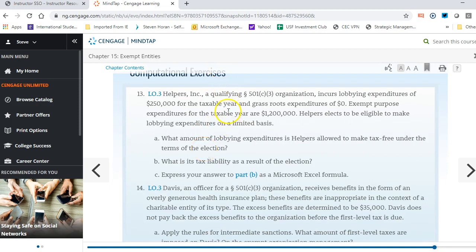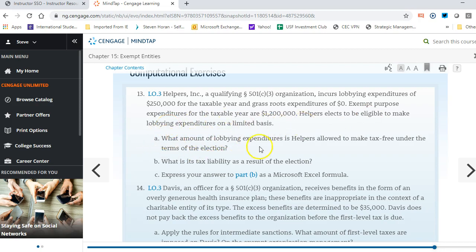The first exercise is Helpers Inc., a qualifying 501(c)3, meaning they are tax-exempt. They incur lobbying expenditures of $250,000 for the year and grassroots expenditures of zero. The exempt purpose expenditures for the year are $1,200,000. Helpers wants to be eligible to make lobbying expenditures on a limited basis. For part A, what amount of lobbying expenditures is Helpers allowed to make tax-free under the terms of the election?